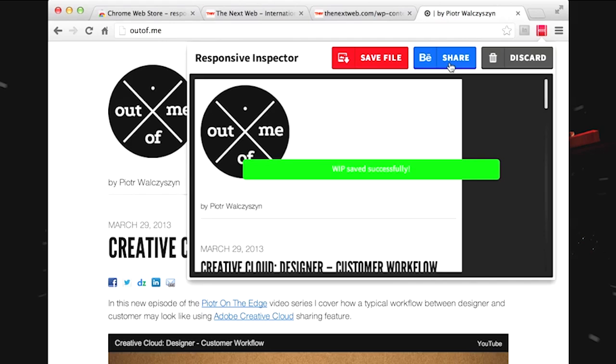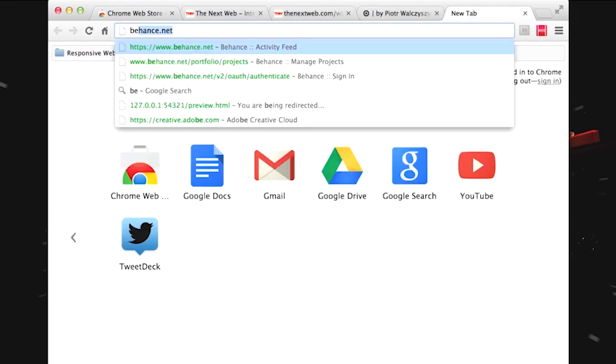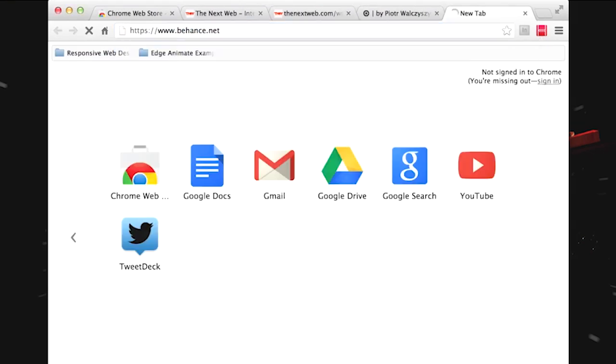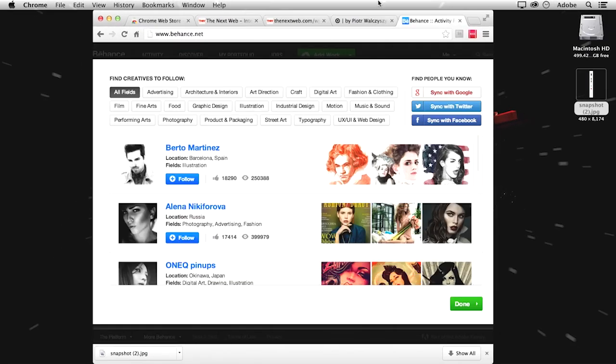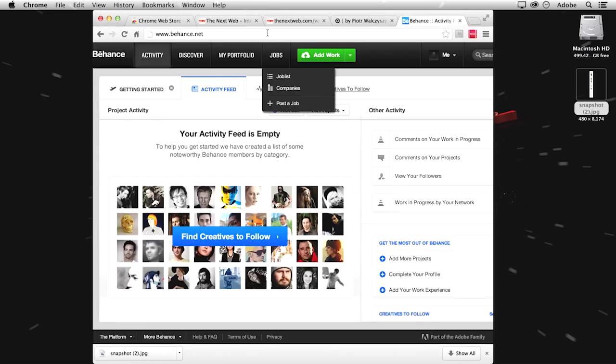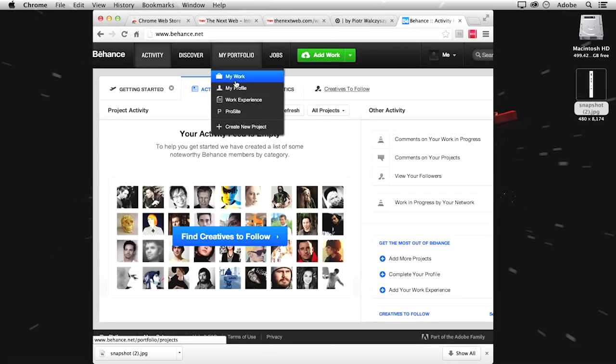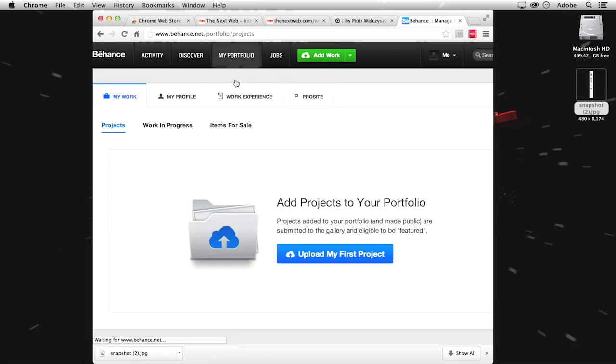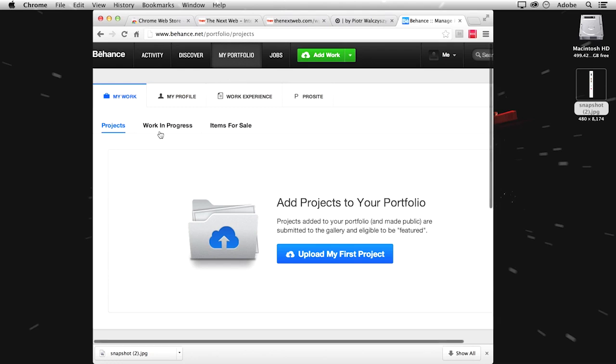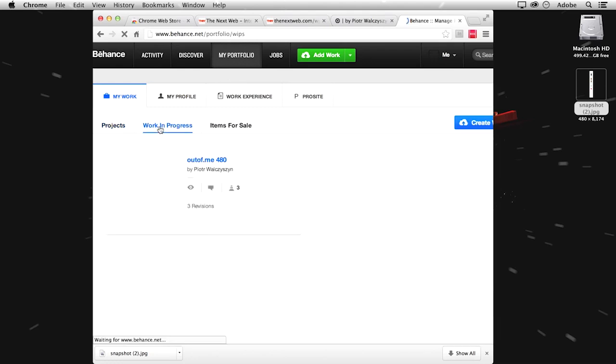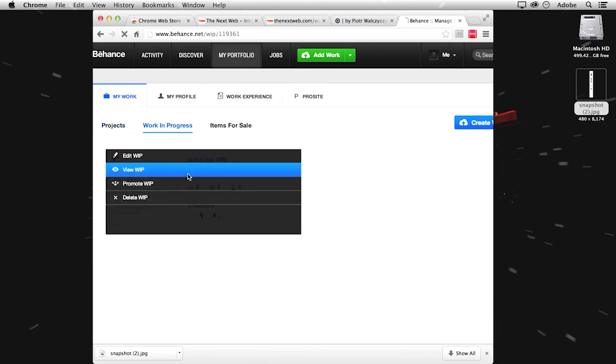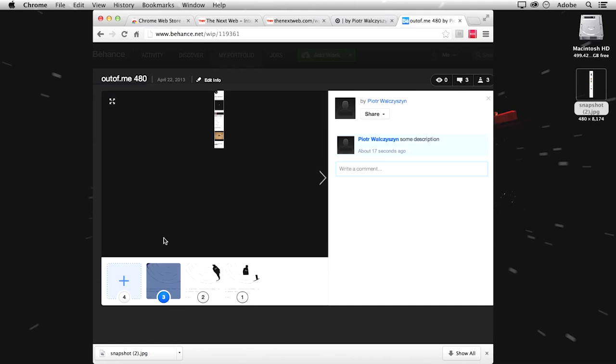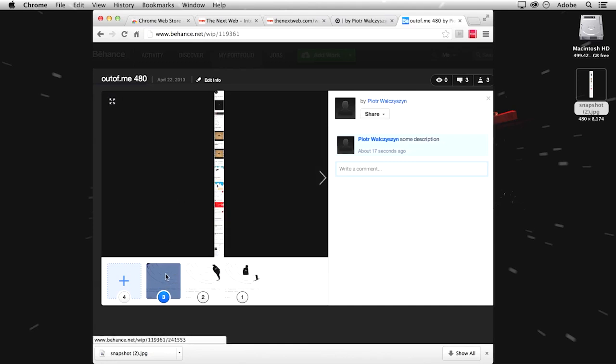Okay, so we have it uploaded. Now if I go to Behance and take a look into my portfolio, my work, my work in progress here, you can see this is the existing one that I added just right about now. And you can see I have some previous snapshots, but this is the most latest one, which I added like 22 seconds ago.